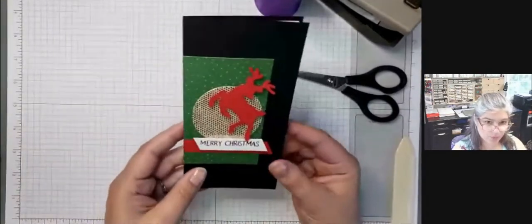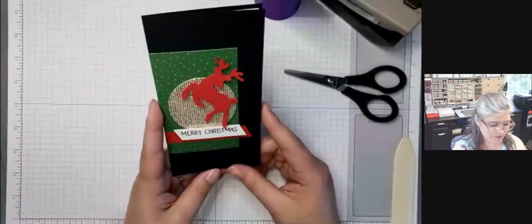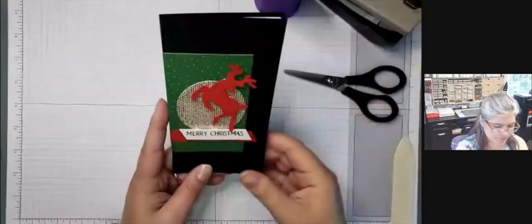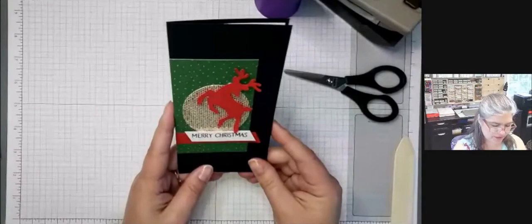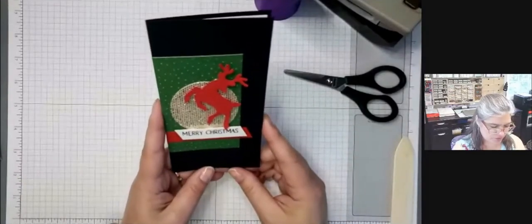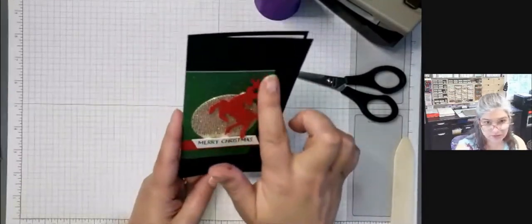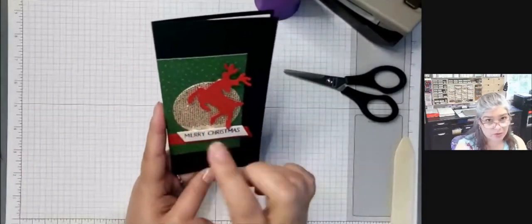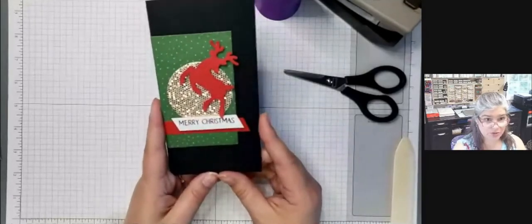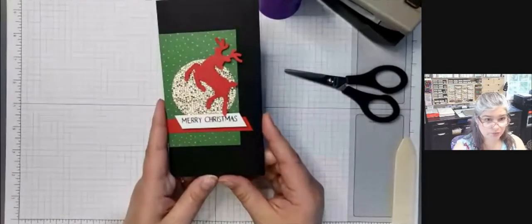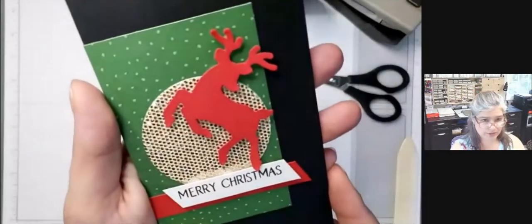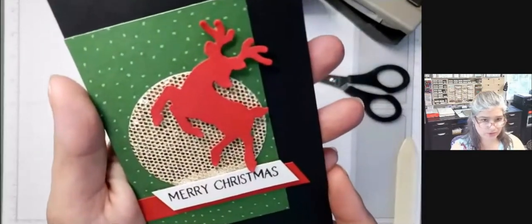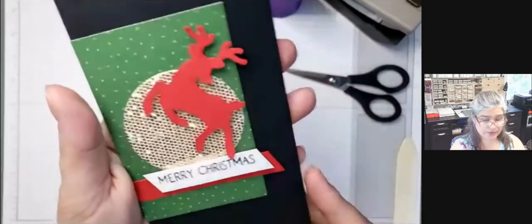All right. What do y'all think? Do you like this card? I think this is a good layout that could be used for a lot of things, but this reindeer on top of this bedazzling paper is just wonderful. My camera's trying to focus there. That's better. Okay.